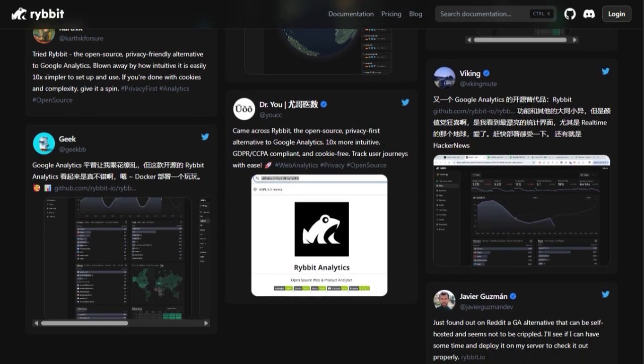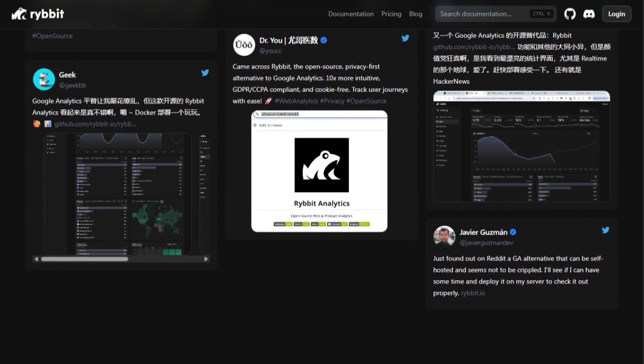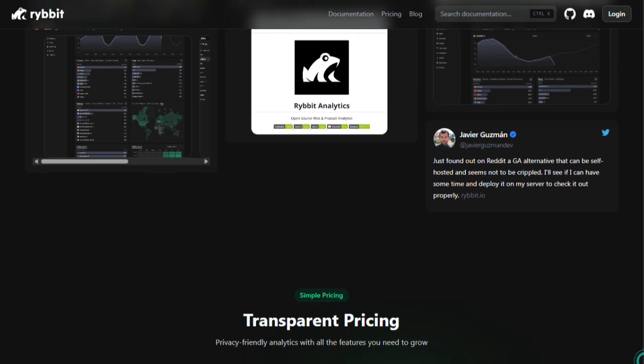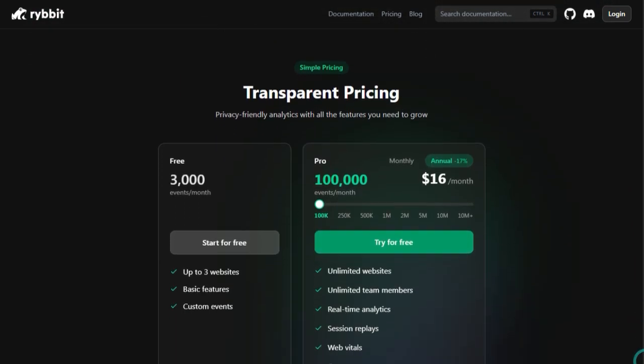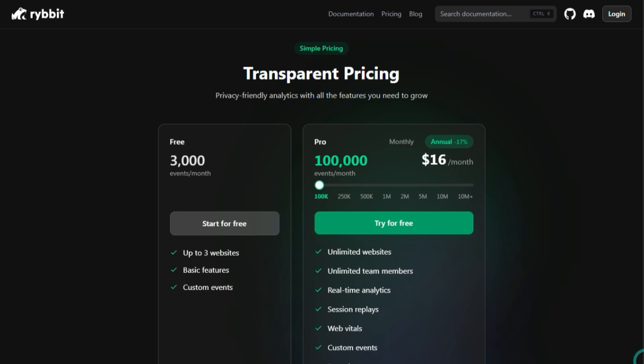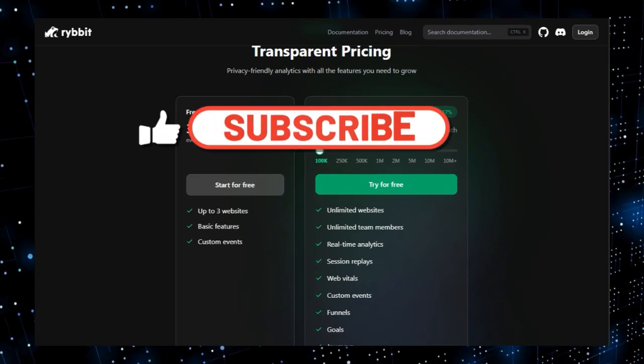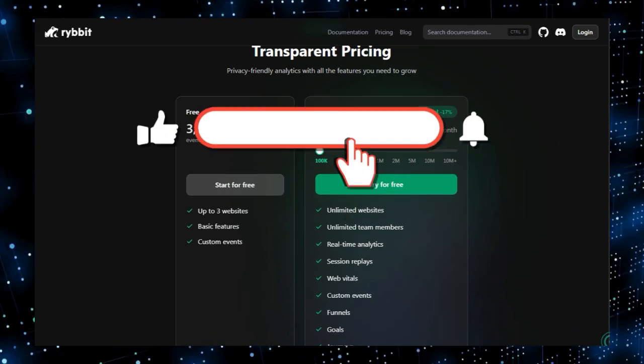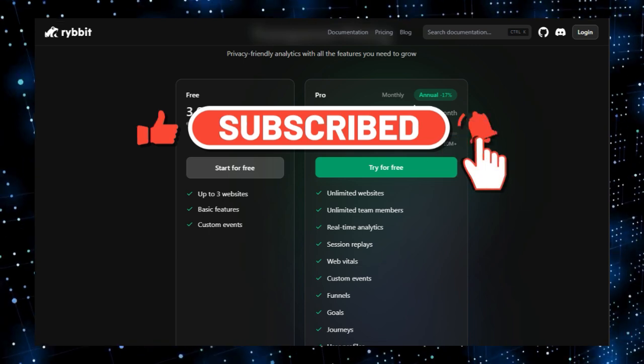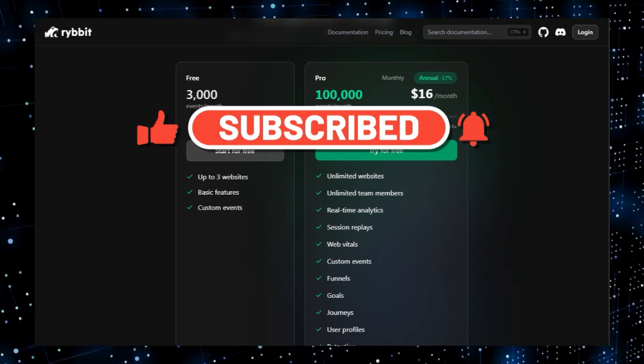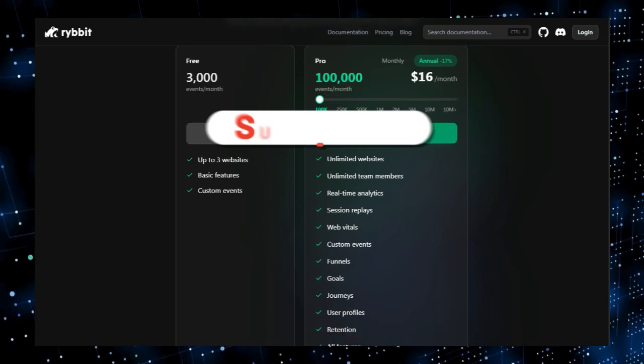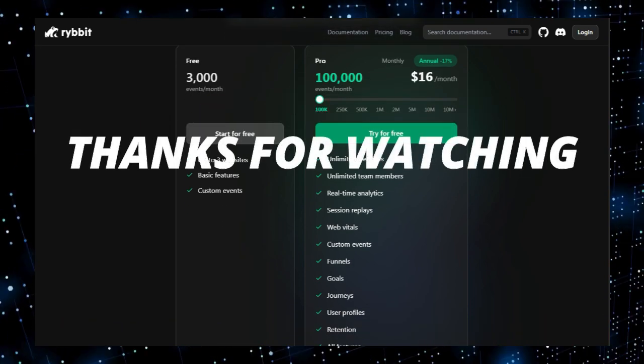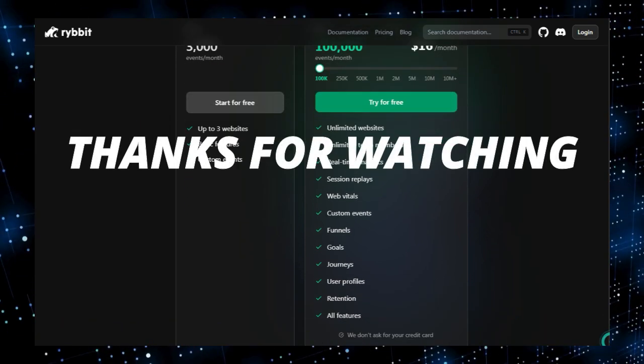And that wraps up our deep dive into these phenomenal AI agent projects. We've explored Cosmic Up, your multi-model AI platform, seen the power of Scrapless AI agent for web automation, understood LLM Gateway's role as an intelligence hub, and more. If you found this video insightful, please give it a like. Subscribe to our channel for more top tech trends and hit that notification bell so you don't miss our next video. Let us know in the comments which AI agent project excited you the most. Thanks for watching, and see you next time.